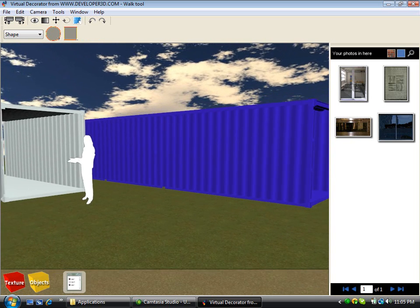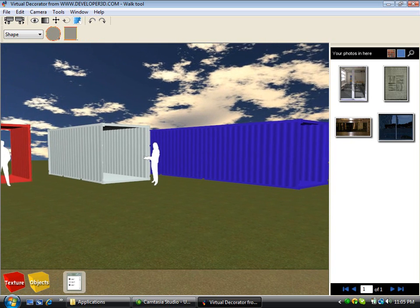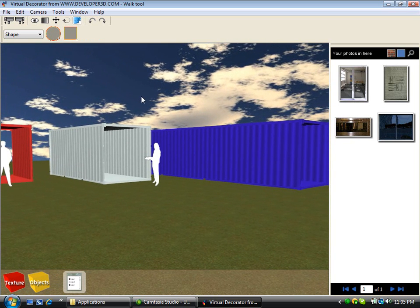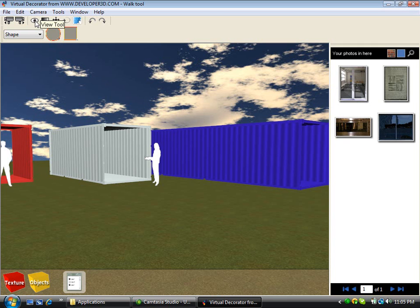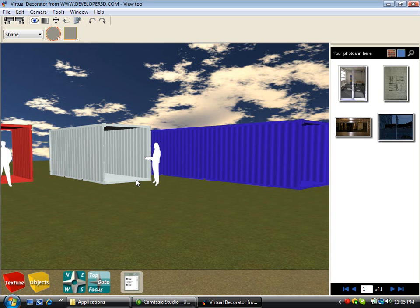Walk mode is fairly easy to learn and is a great way to explore finished models, but it's not a great way to build models because you're literally on the ground. What we want to do to build models is use what we call view mode. View mode is the navigation mode you're placed into by default when you open up a new world, and we can go back to it by clicking the view tool icon at the top left hand corner of the screen.